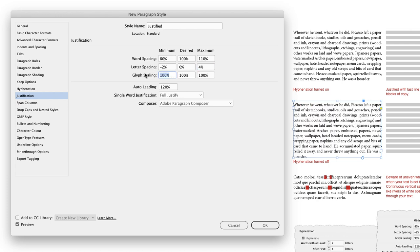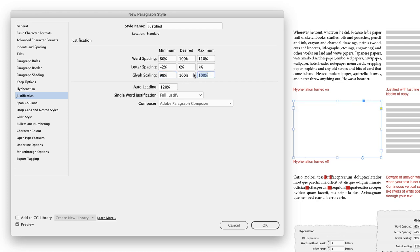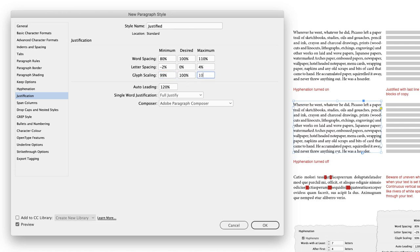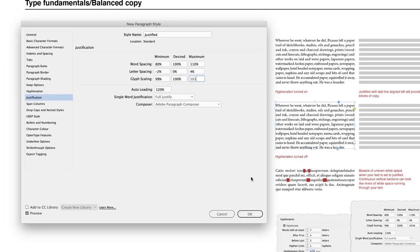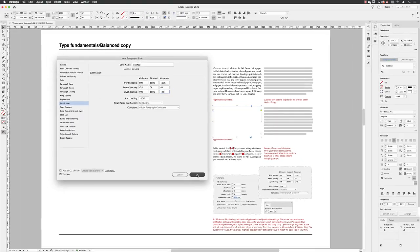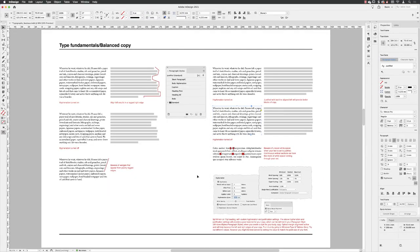And the final one, glyph scaling, is how much do we allow InDesign to increase or decrease the size of the actual characters themselves. So in this case, I tend to find that just dropping this to a minimum allowed of 99%, leaving the size set to 100% of course, and the maximum to 101% will give you those lovely balanced columns of justified text that you'll be looking for.